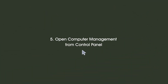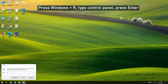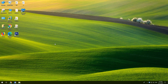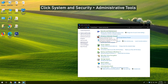5. Open Computer Management from Control Panel. Press Windows and R, type Control Panel, press Enter, then click System and Security and click Administrative Tools.